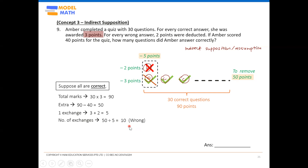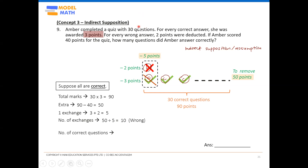Do not stop there — look back at the question and see what is required. The question asks how many questions she answered correctly. We have the wrong ones (10), so we find the correct ones by taking the total questions minus the wrong ones: 30 minus 10 equals 20 correct questions.